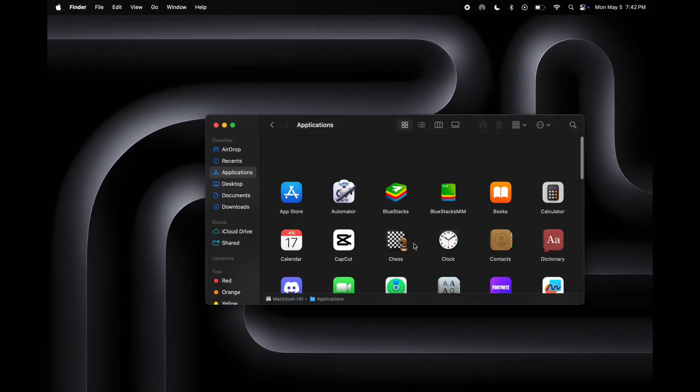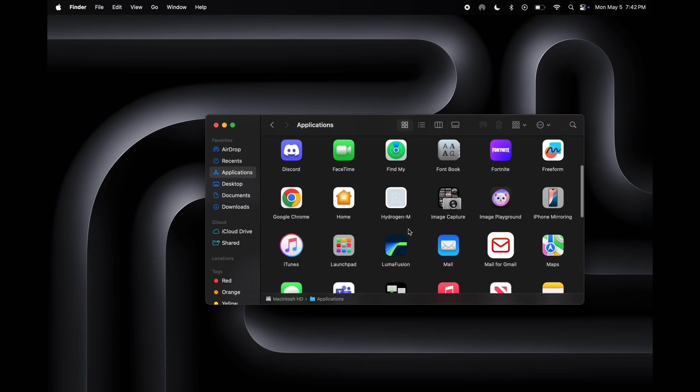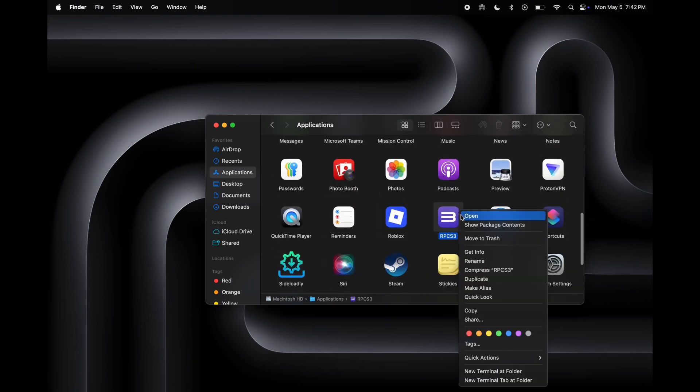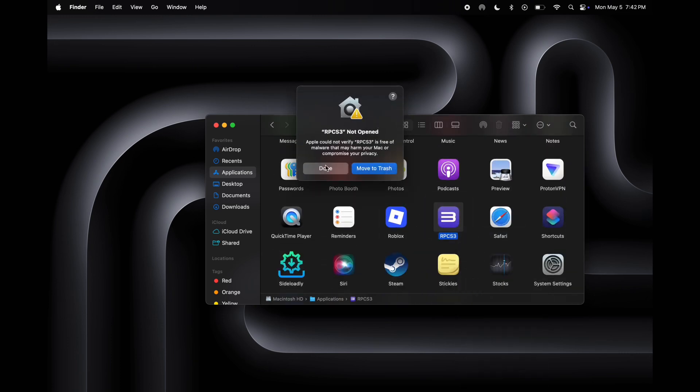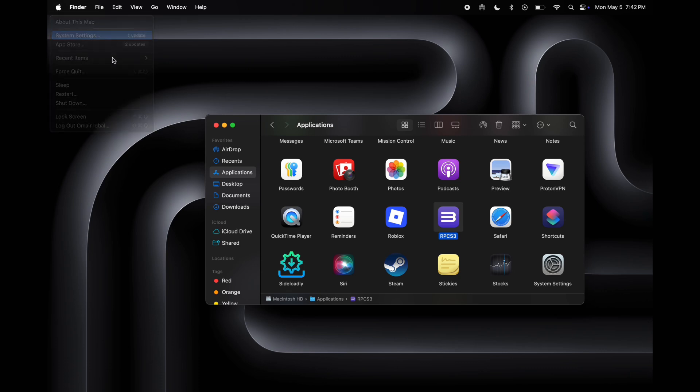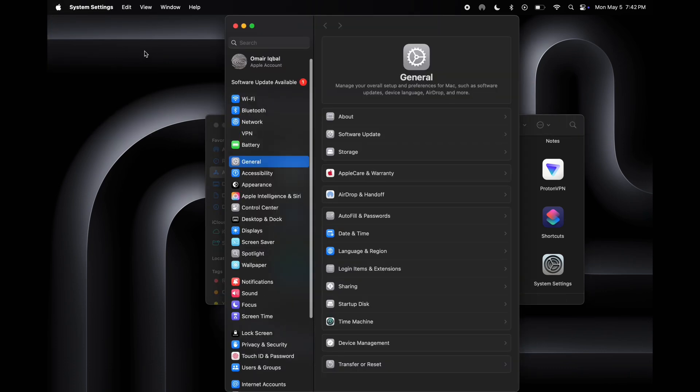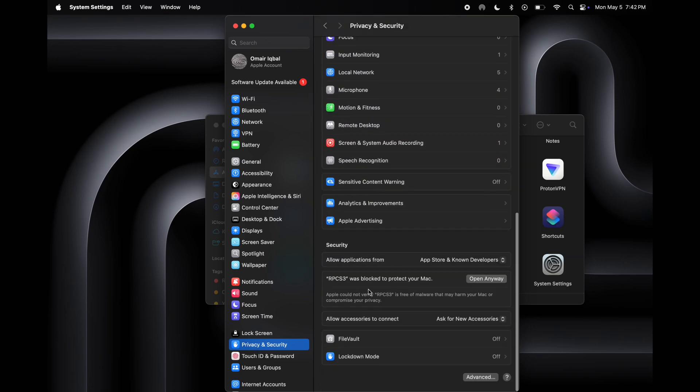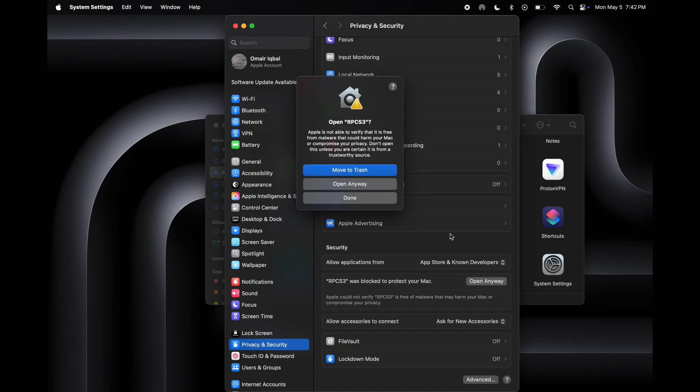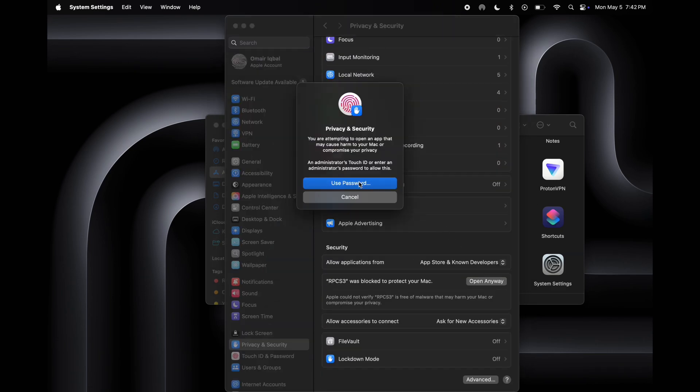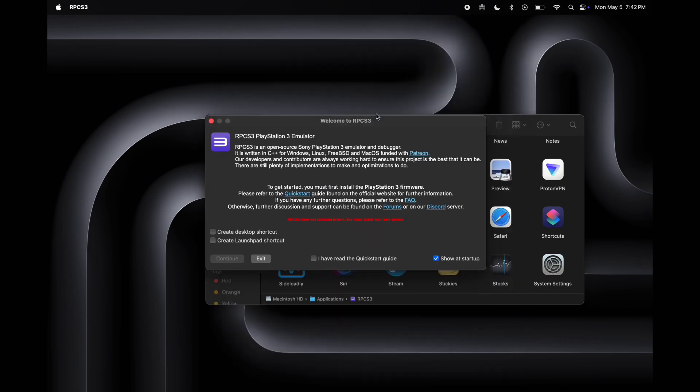Now go to applications and open the RPCS3 emulator. If you see a not opened message, do not worry. Open system settings, go to privacy and security, now scroll down again and here you will see the open anyway option. Simply click on it, then enter system password and hit OK.